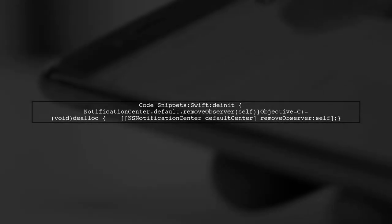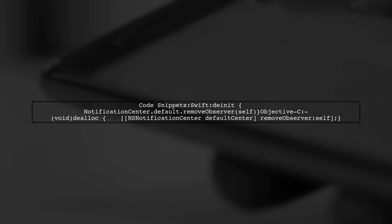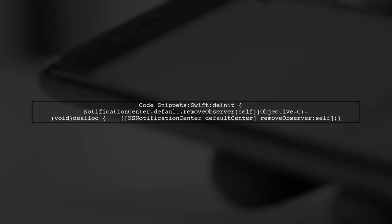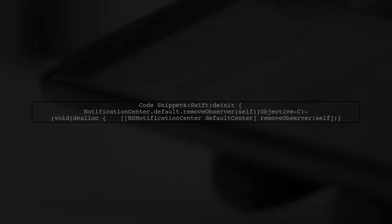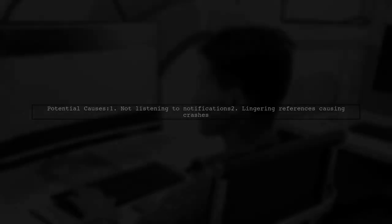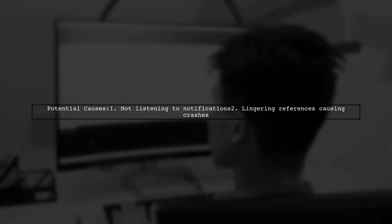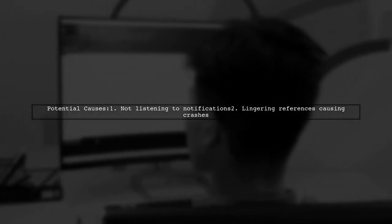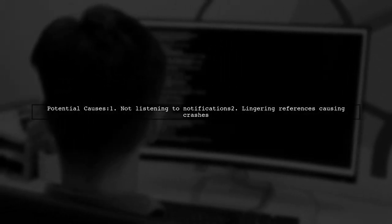In Swift, use deinit to remove the observer. In Objective-C, use dealloc. This prevents potential crashes caused by zombie objects that are still referenced. If your app isn't listening to notifications, check for lingering references that may lead to crashes. This could be due to objects that are about to be deallocated but aren't yet.